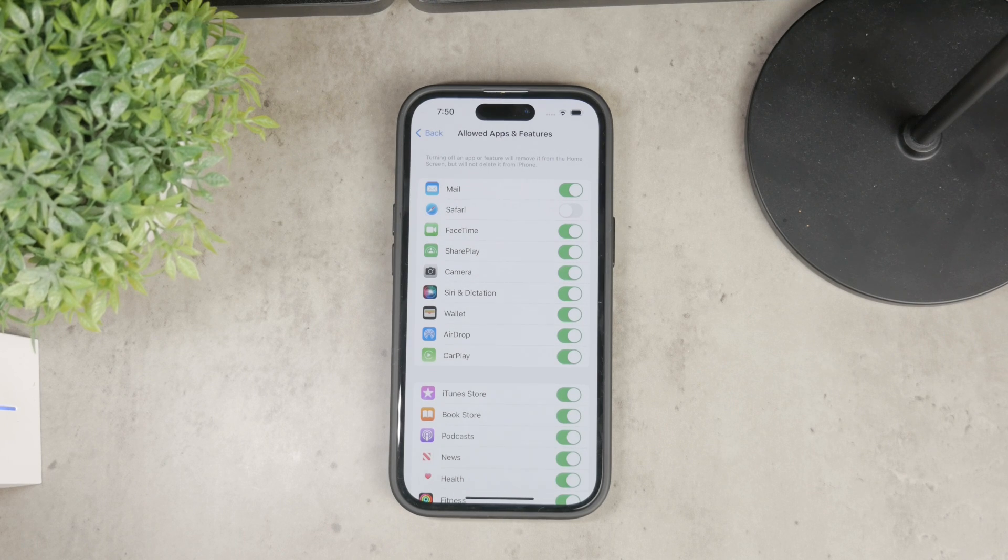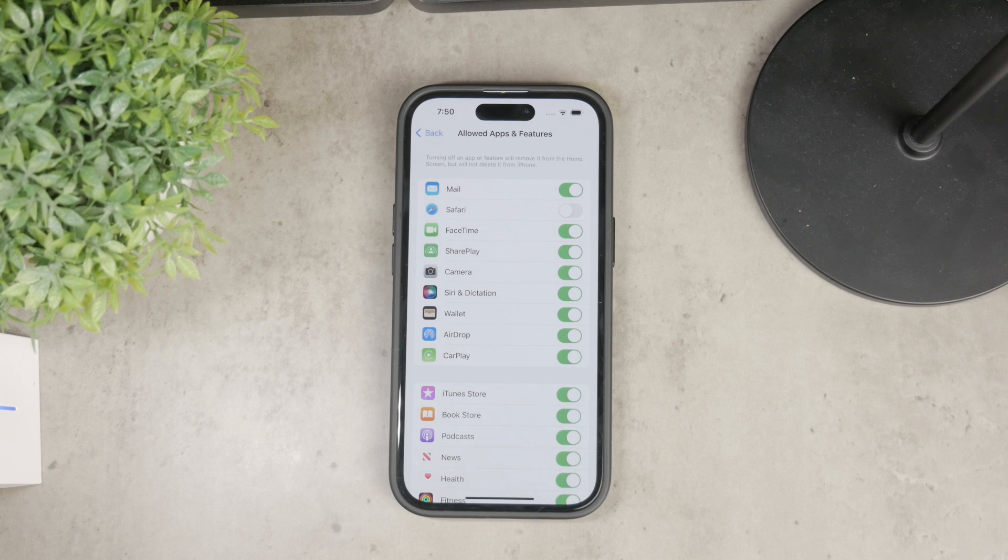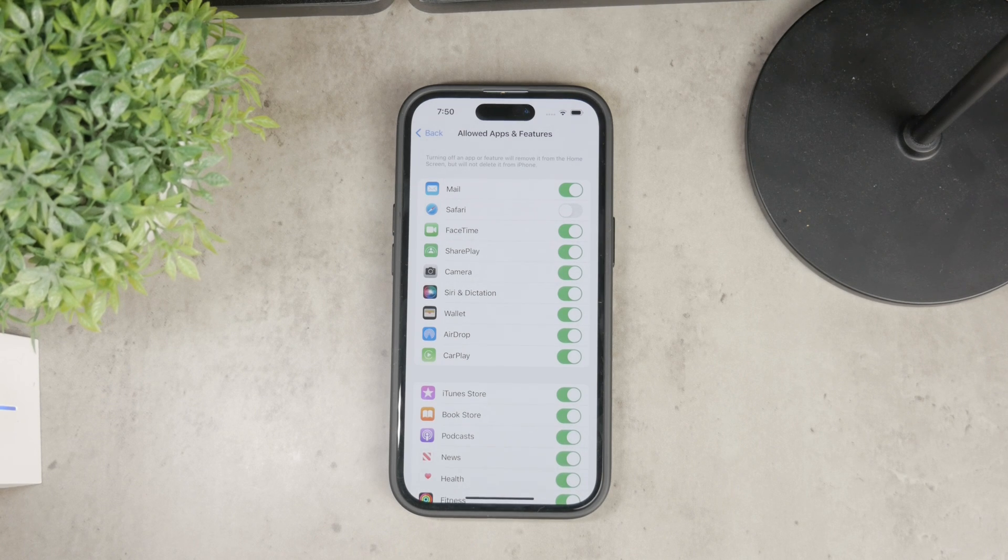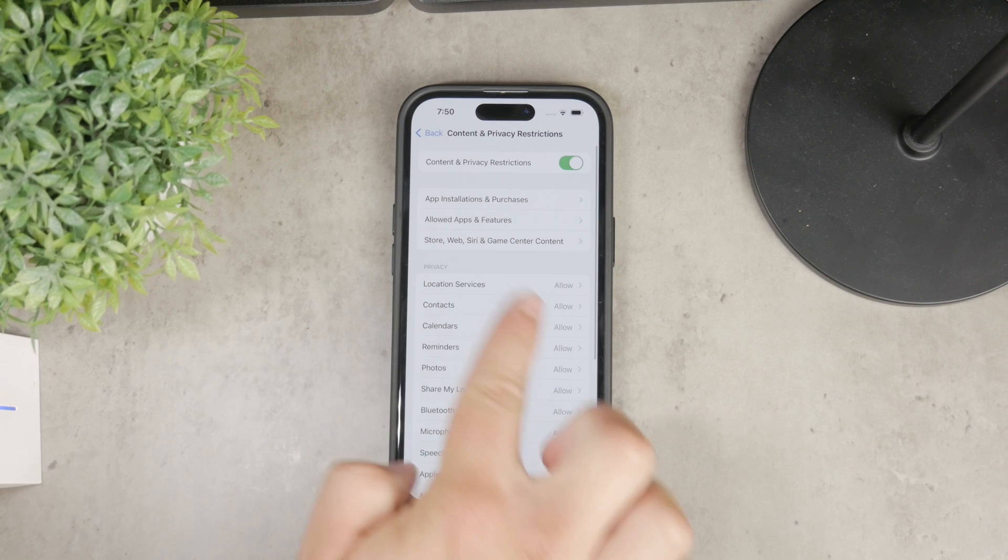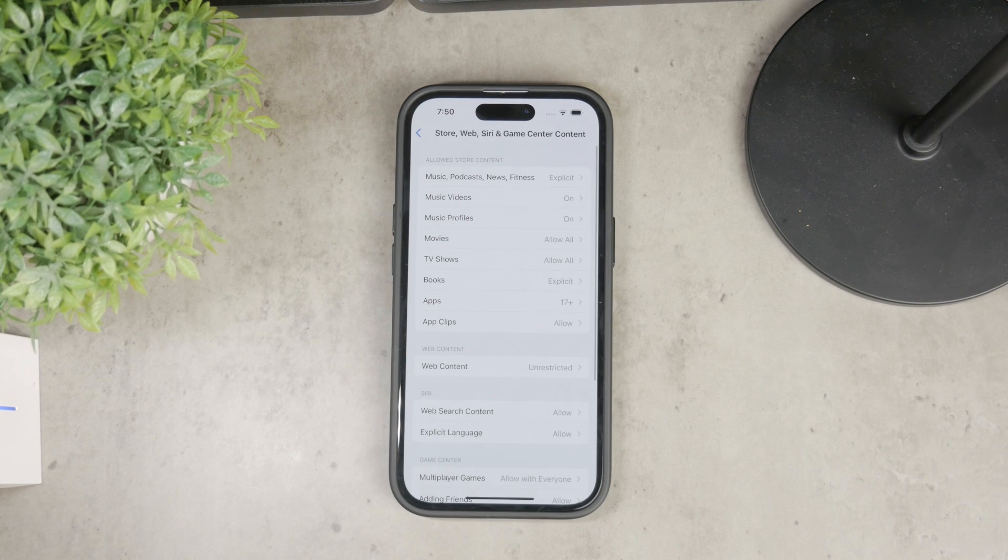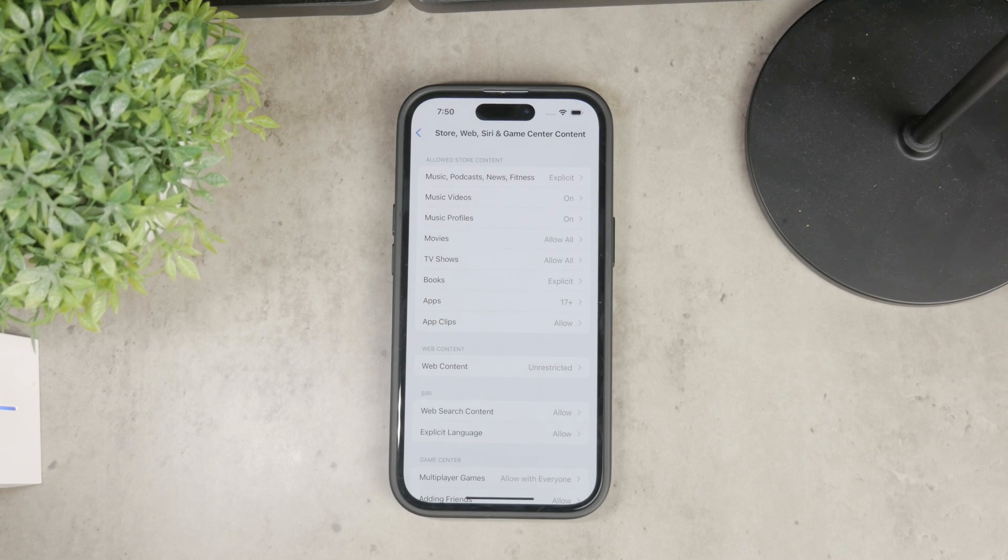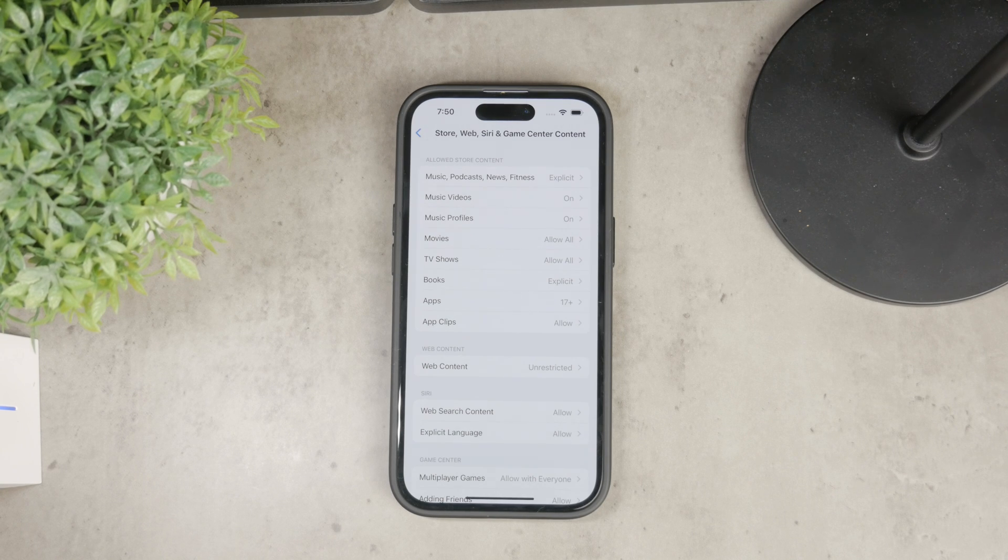However, you might only want to restrict specific websites rather than disabling Safari entirely, and you can do that too. Navigate to Web Content within the Content and Privacy Restrictions section and tap there.